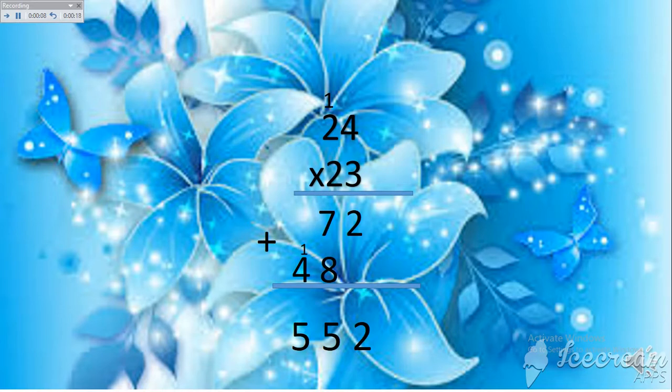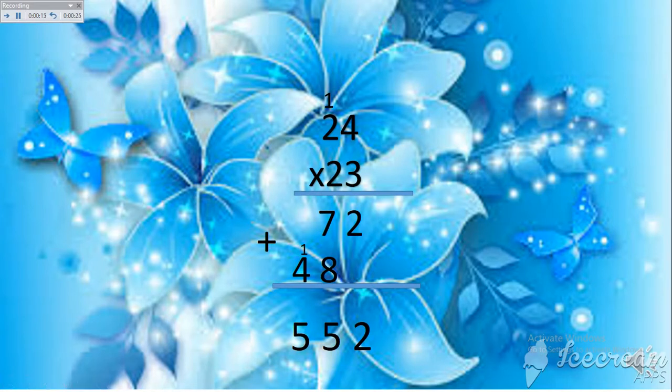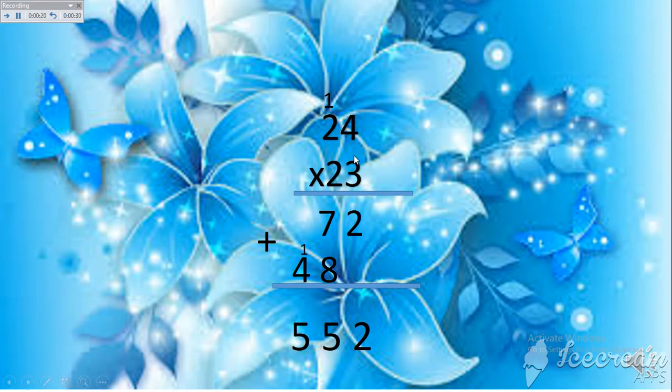For example, you start explaining: how are we going to multiply two by two digit number? The first thing that we are going to do is to start in the ones digit, so ones by ones digits.